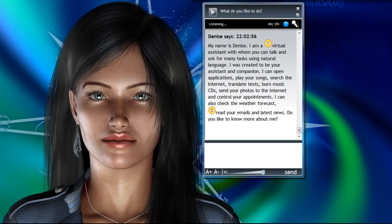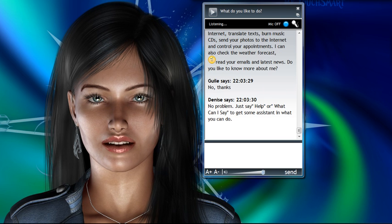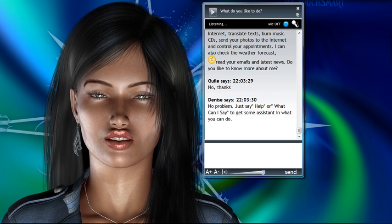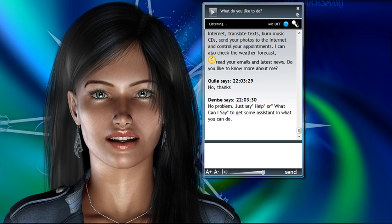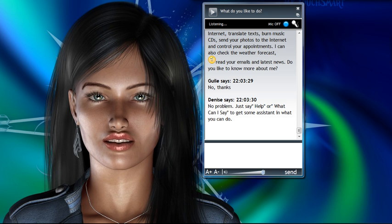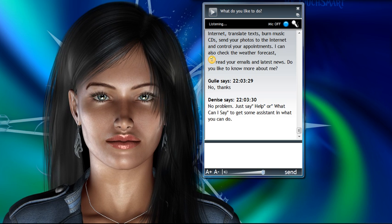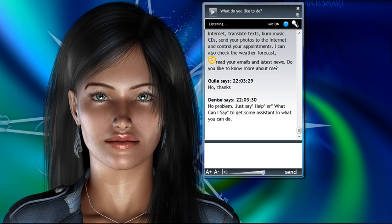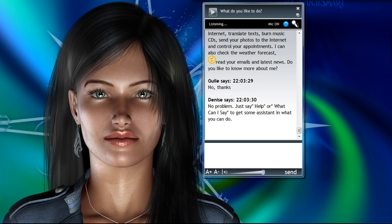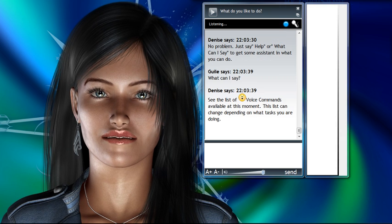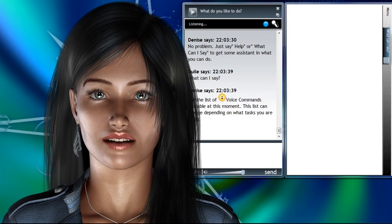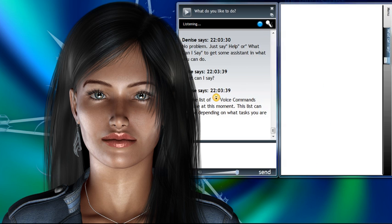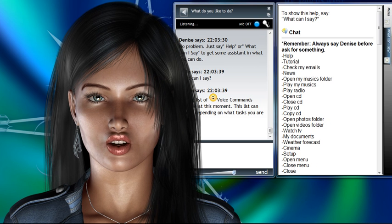No thanks. No problem. Just say help, or what can I say to get some assistance in what you can do. What can I say? See the list of voice commands available at this moment. This list can change depending on what tasks you are doing.